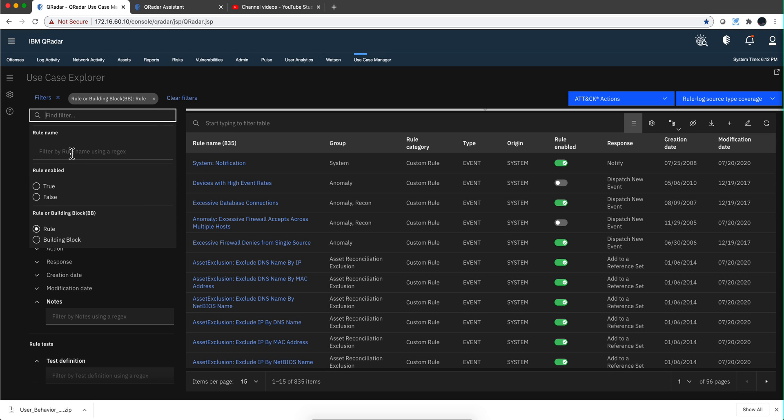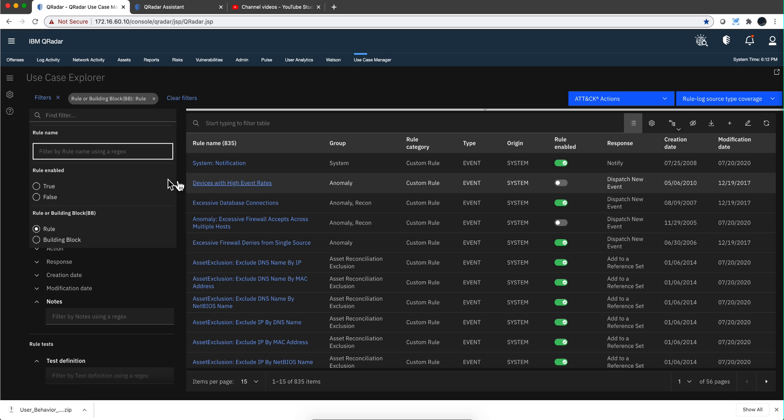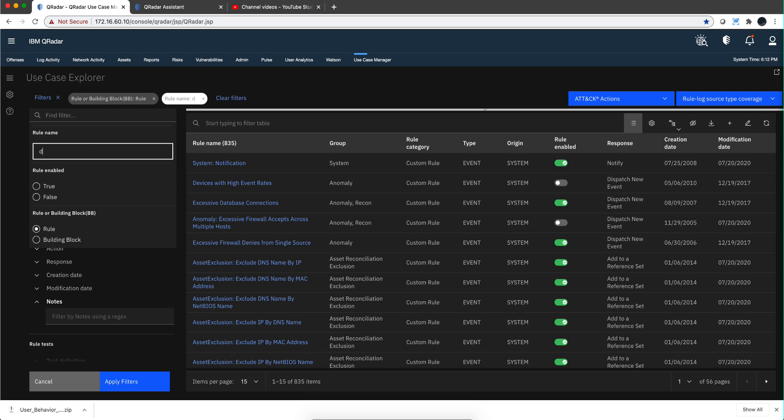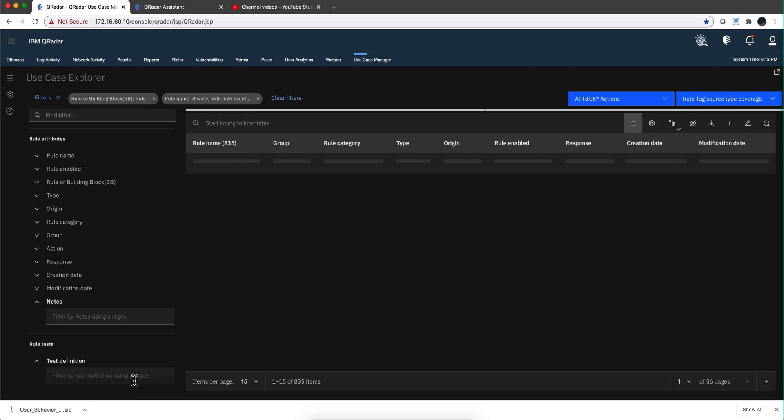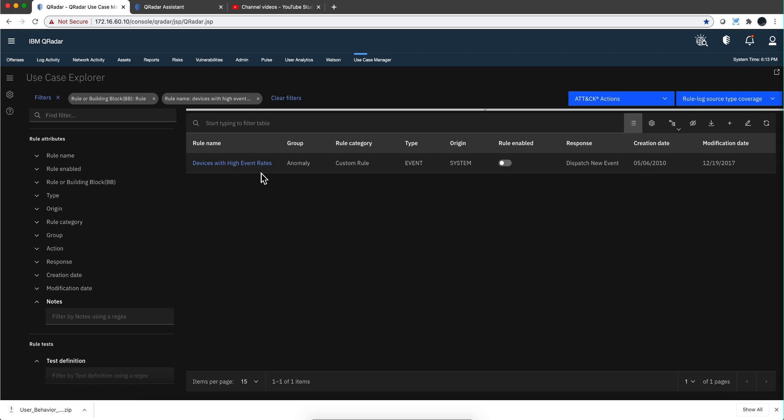But you can also look for the rules. We are going to be playing with this rule 'devices with high event rates.' If I put here 'devices with high event rates' and I type apply filter, it's going to go and find only that rule.